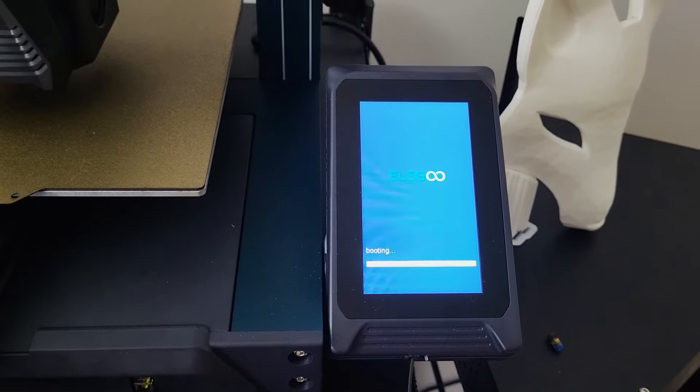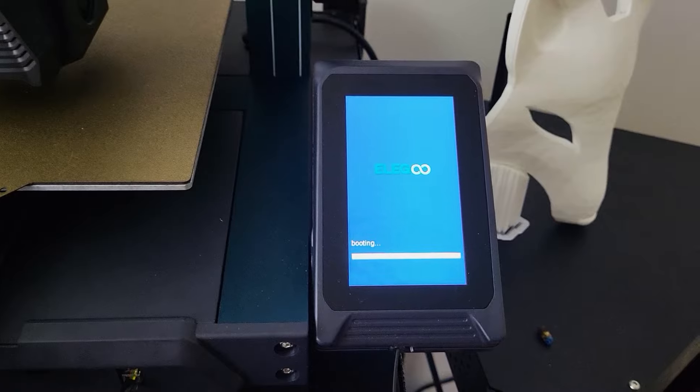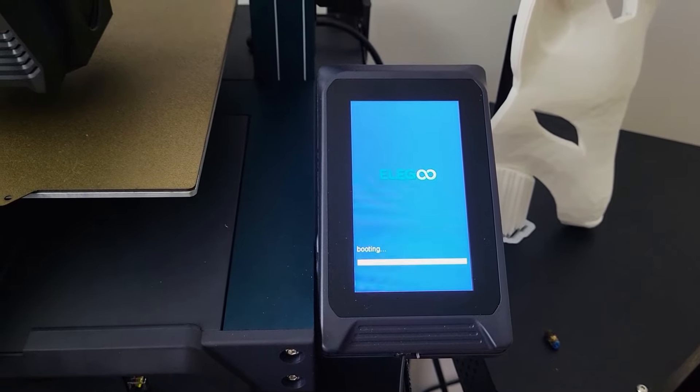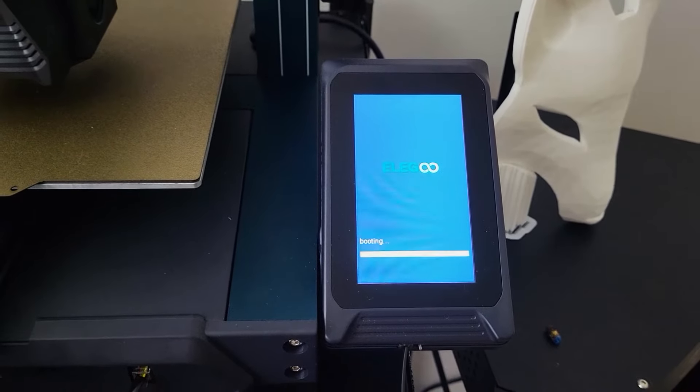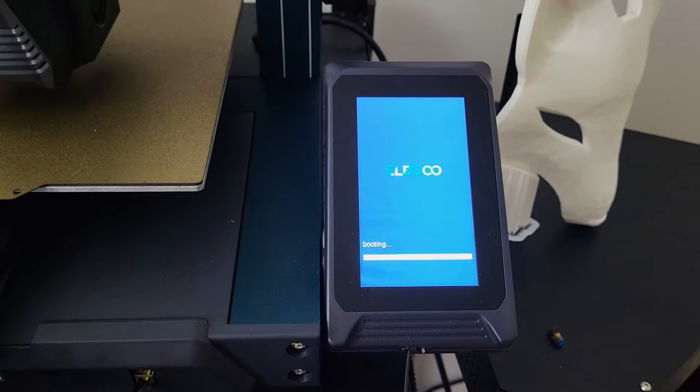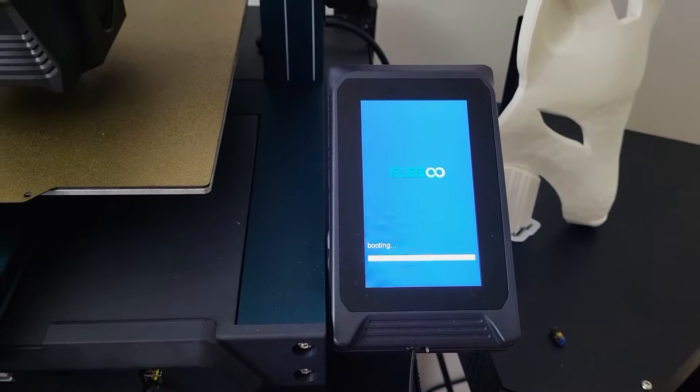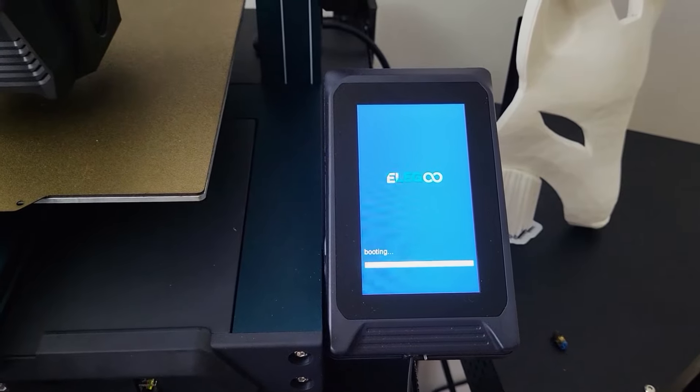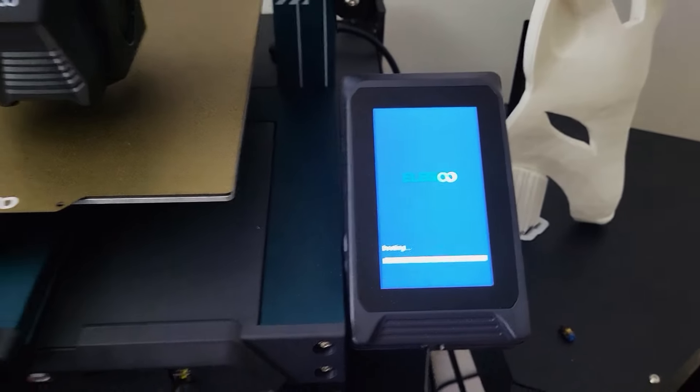Checklist number two: booting issue. I have encountered a few times that the printer stuck on the booting window when I turn on the printer. There are two reasons that will cause this to happen.